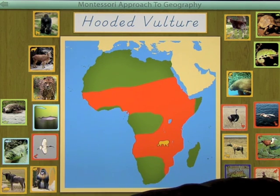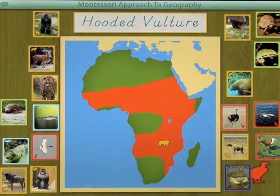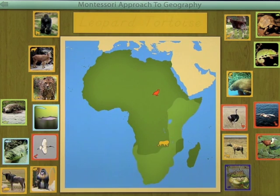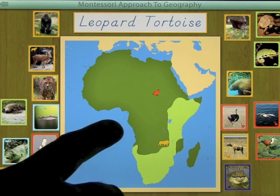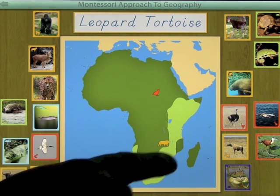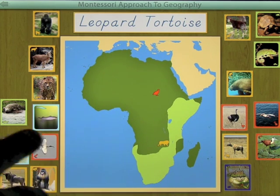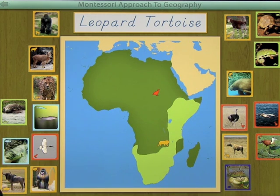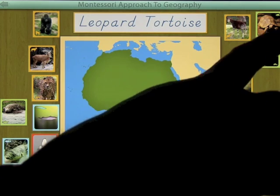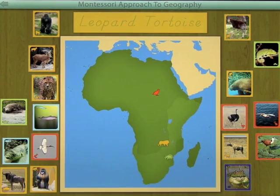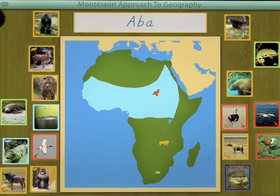You go through all of the animals — like the hooded vulture and the leopard tortoise — getting them all in place and learning as you go. You can see the color you're looking for, such as a light green box, and distinguish it from orange and other colors. You continue through that exercise placing each animal in its correct location.